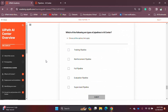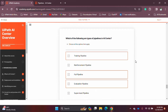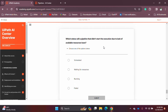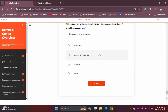Let's quickly look at two practice questions. First: which of the following are types of pipelines in AI Center? The answer is: training pipeline, full pipeline, and evaluation pipeline. Second: which status will a pipeline show if it didn't start execution due to lack of available resources? The answer is 'Waiting for resources.'